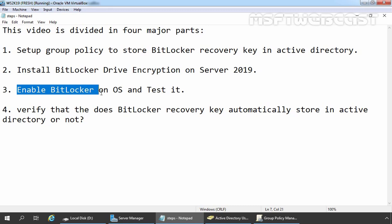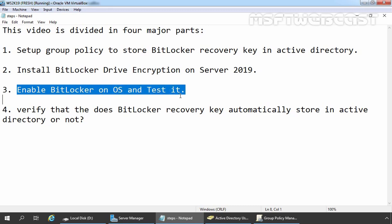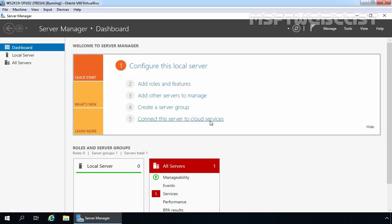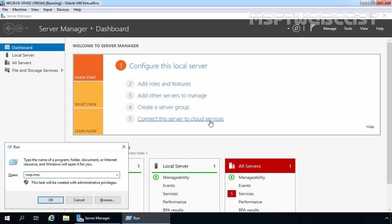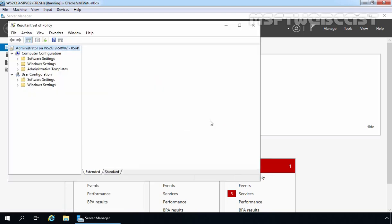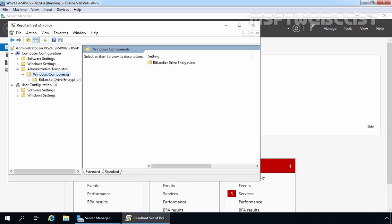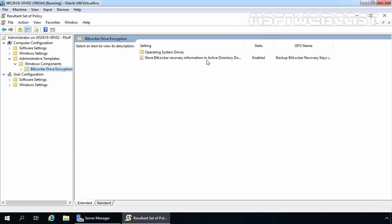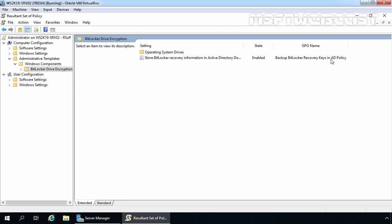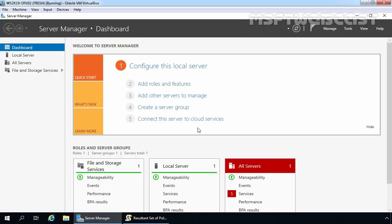In the next step, we are going to enable BitLocker for our Windows Server 2019 operating system and test it. But before we do that, we want to verify whether the Group Policy is successfully applying on our member server. Let's go back to our member server and open the Run menu. Under Computer Configuration, expand Admin Templates, expand Windows Components, and click on BitLocker Drive Encryption. You can see the policy is currently applying from the GPO 'Backup BitLocker Recovery Keys in AD Policy,' which means Group Policy is successfully applying on our member server. Let's close this console.